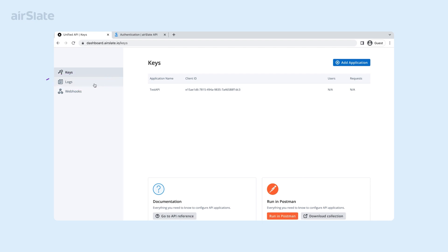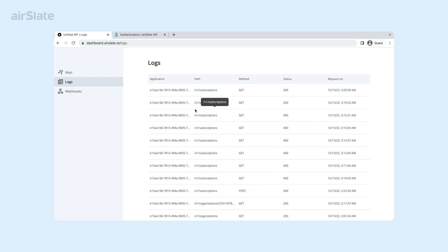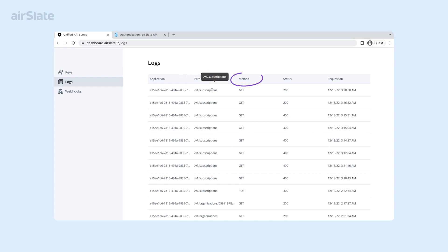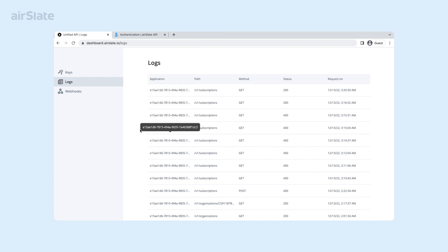The next tab is called Logs. It contains a list of all the logs of your applications along with key parameters such as the client ID of the application, path or endpoint of the request, method by which it was sent, the date and time it was sent, and the status of each request. This tab is beneficial when you need to troubleshoot the issue of unsuccessful responses — based on the code value, you can check the status of the response and figure out what went wrong.